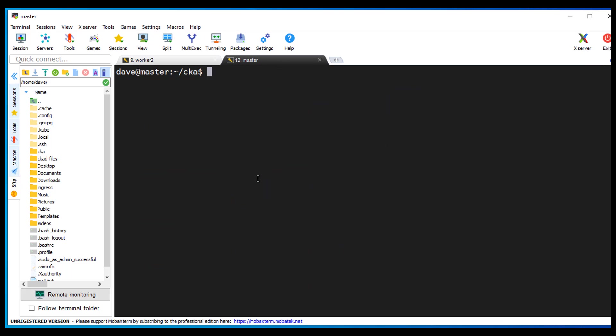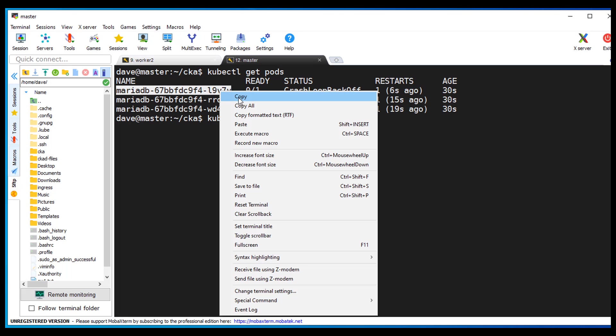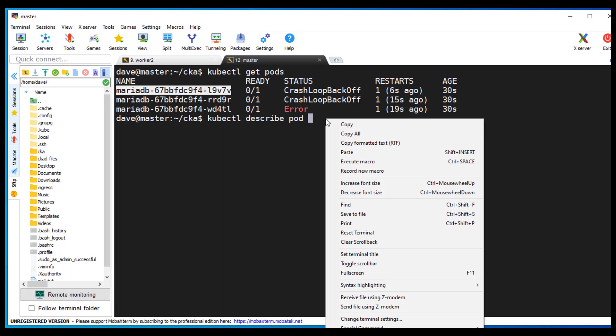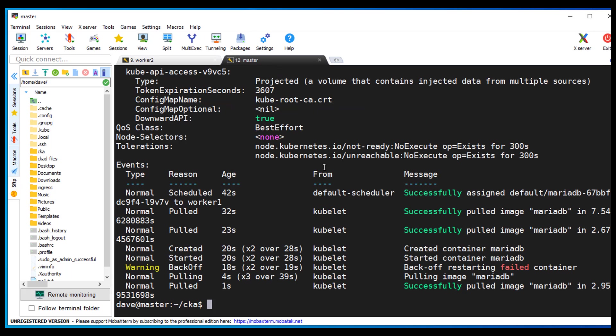So generally, there's two ways to troubleshoot pods. First command. Let me get that back. kubectl describe pod. Let's take one of these. Let's see. It looks like we pulled the image successfully. So that's good.